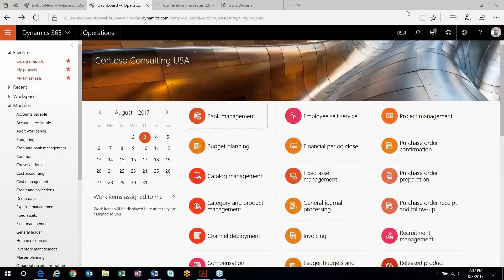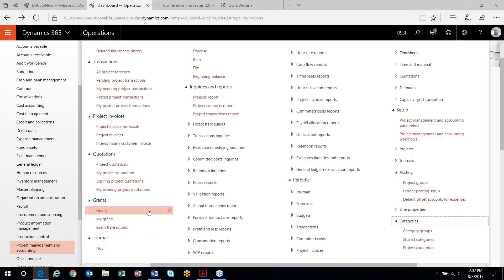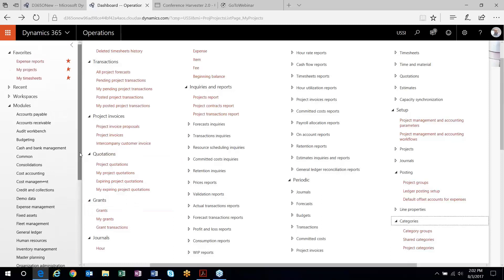I am out here in the Dynamics 365 environment and we're kicking everything off in the project management and accounting module. I'm going to walk through the setup of some projects that we can use to talk through revenue recognition in the project management and accounting module.